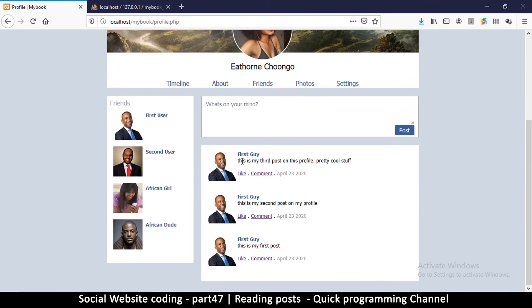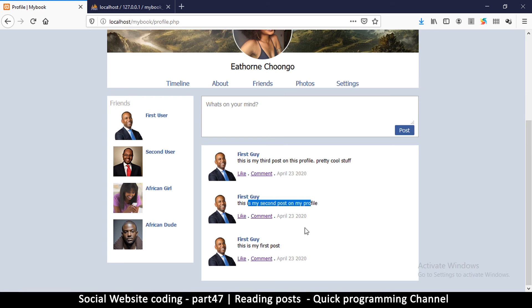So just that, let's see if it changes anything before we go any further. So as you can see the posts are now different. This is my third post, this is my second, this is my first post. So as you can see, because we use the ordering of descending, they are coming in descending order.